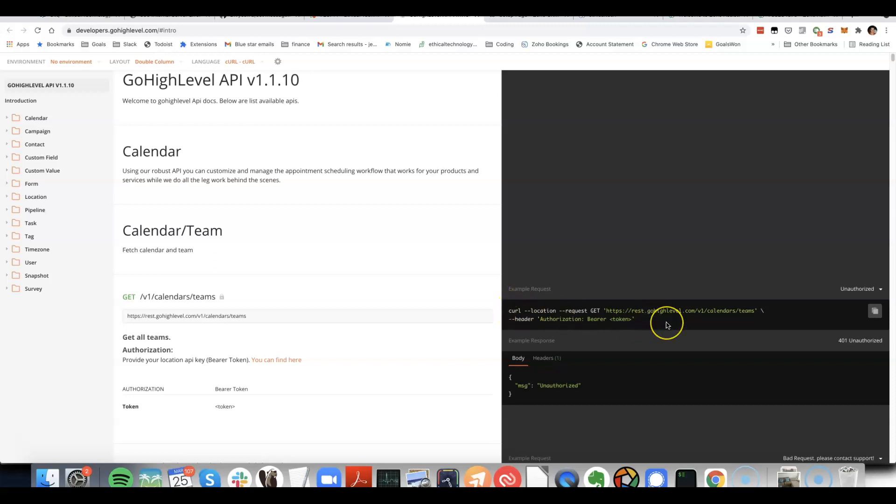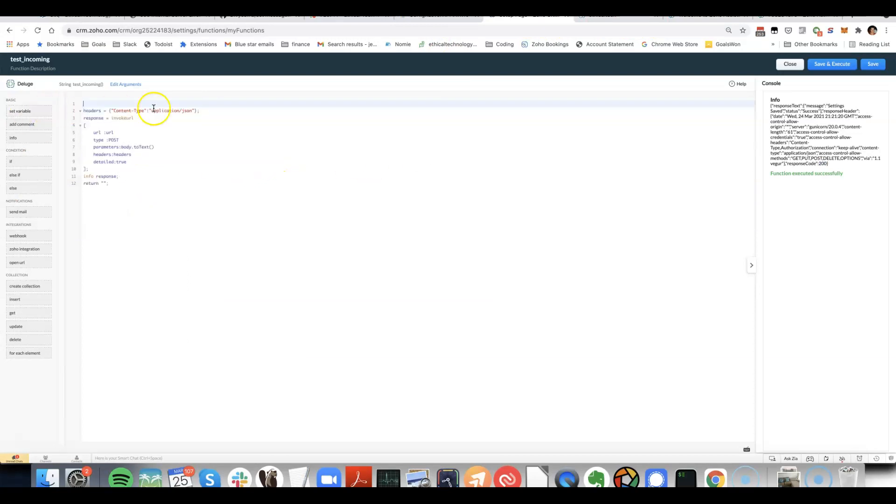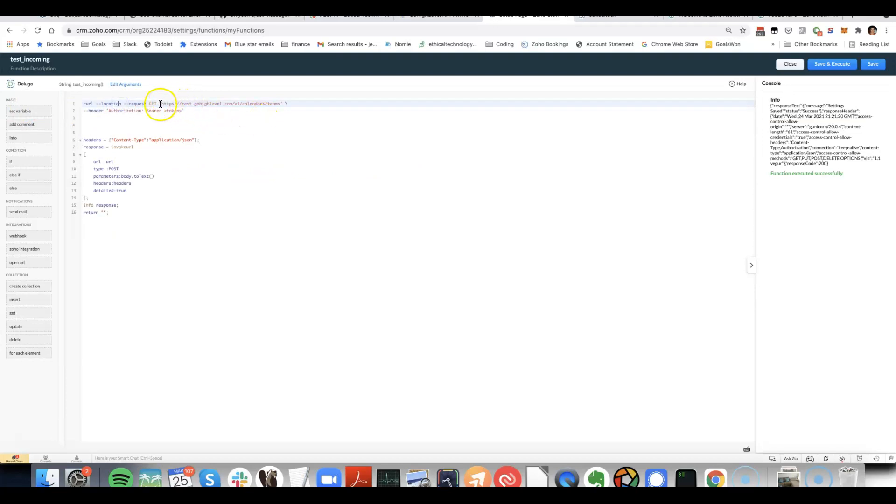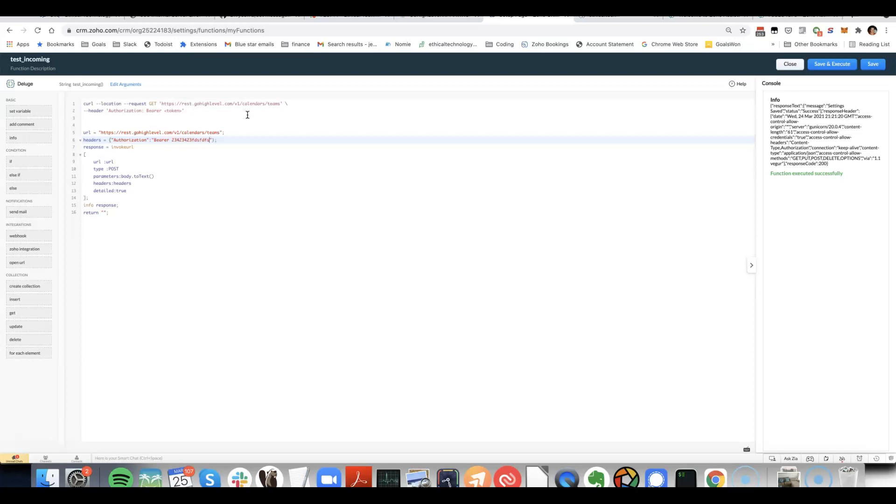The way that we convert this into Delugescript, let me show you that. The URL we've got here. The headers. The authorization, and then we do bearer, and then you could either hardcode the API key here.